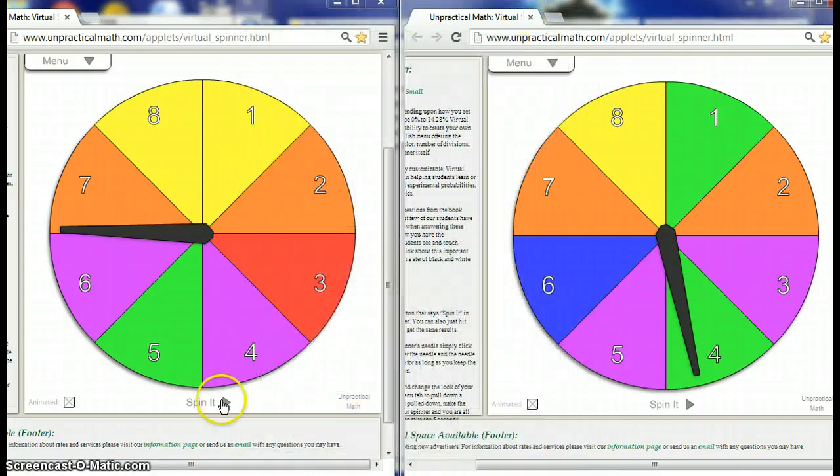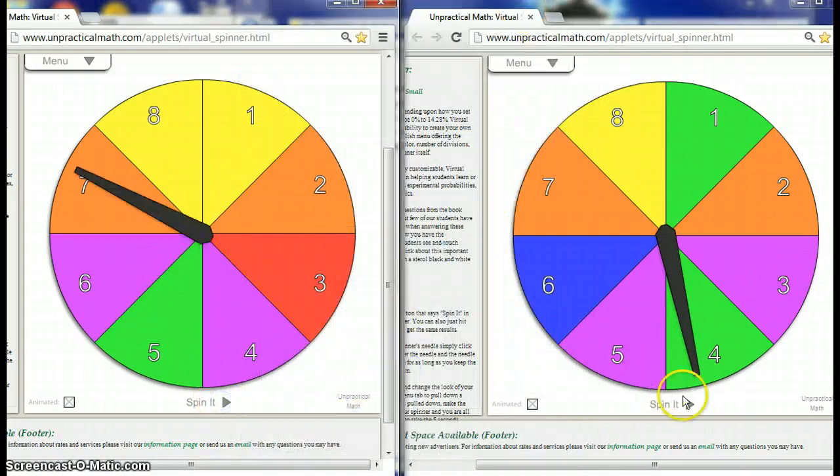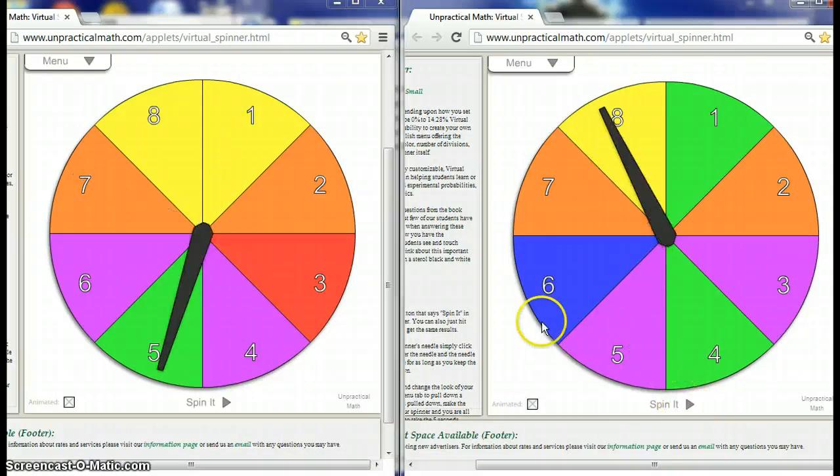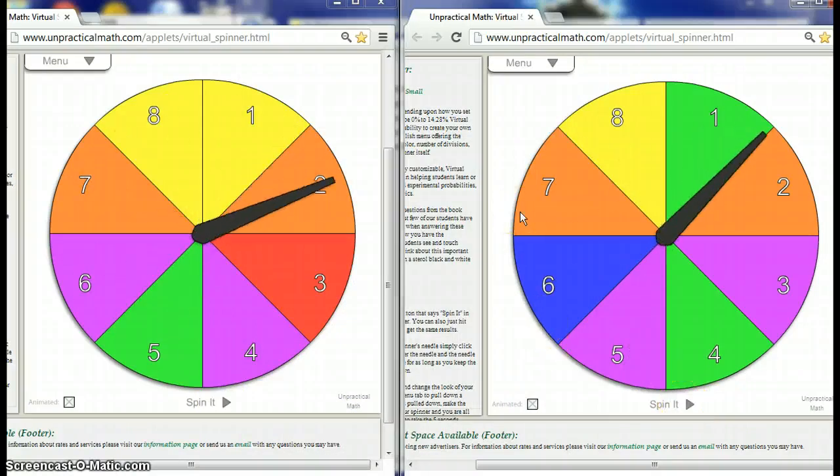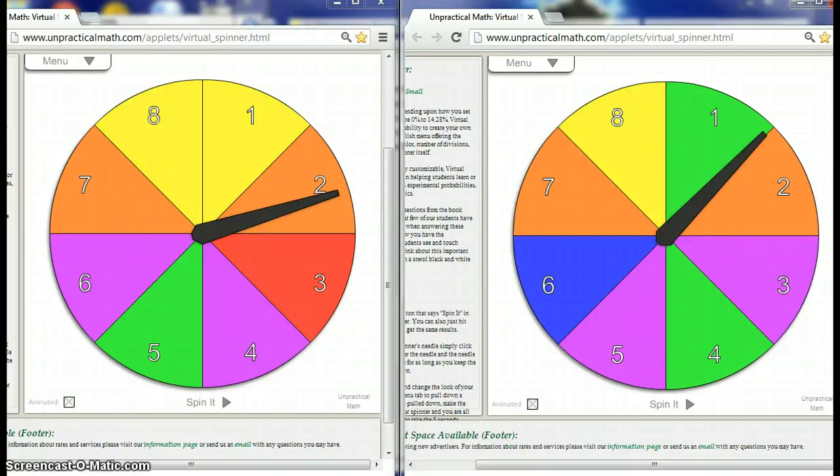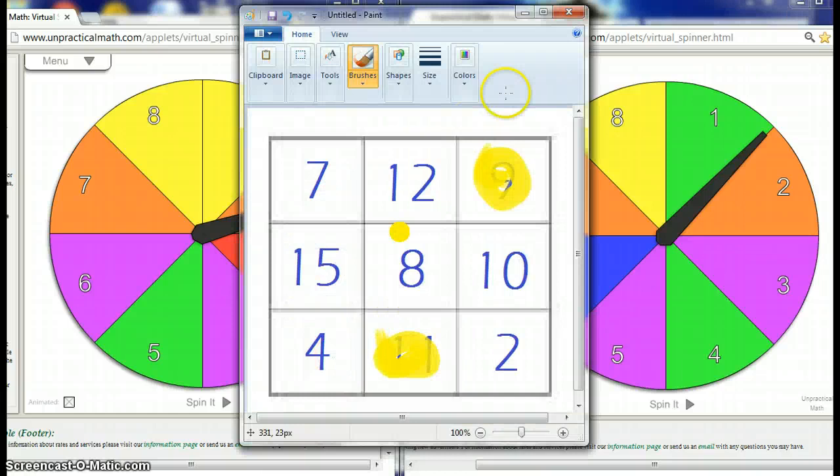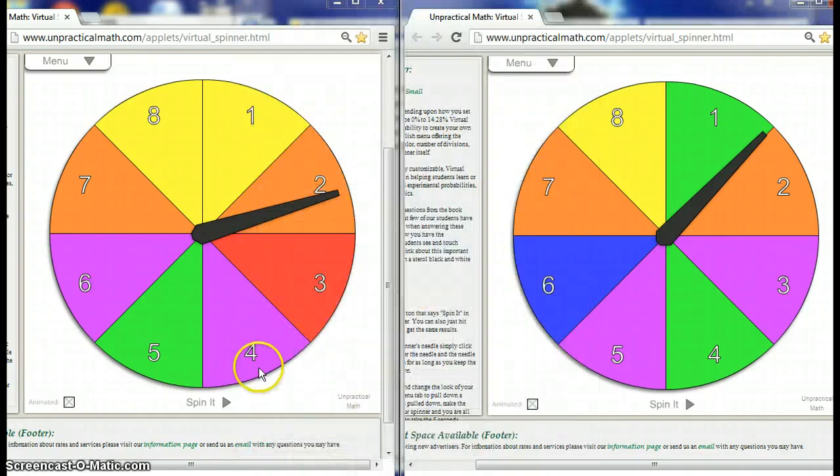We'll spin again - bigger spin that time and a nice spin this time. And I got a 2 and a 1, that's 3. Do not have 3.